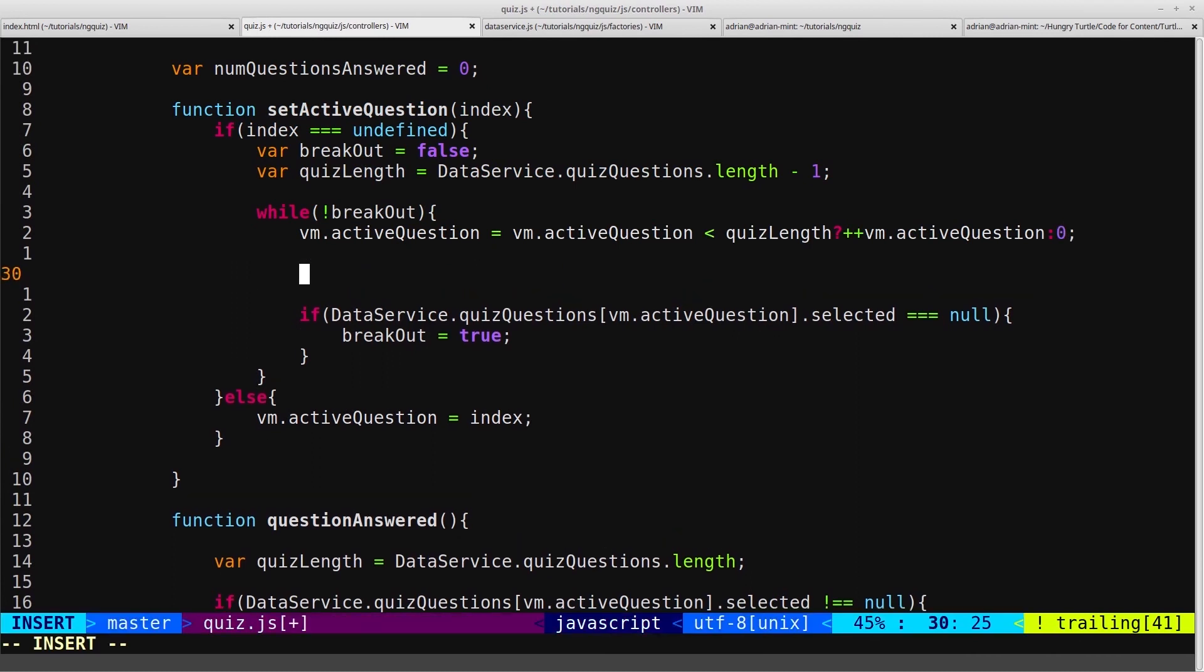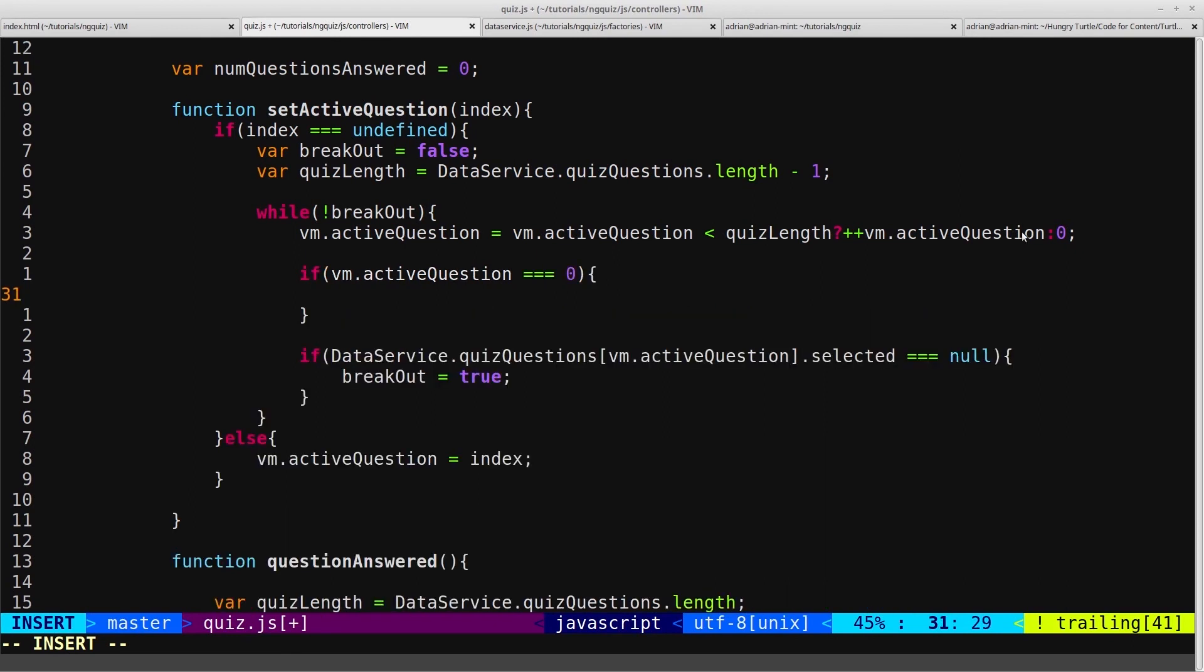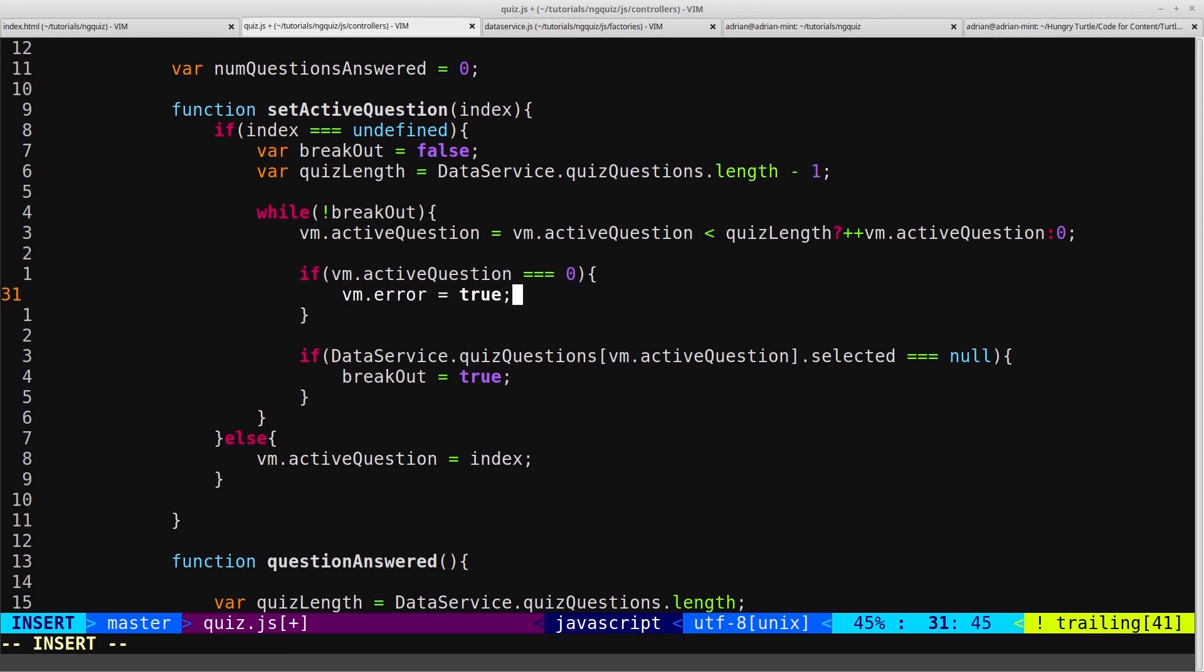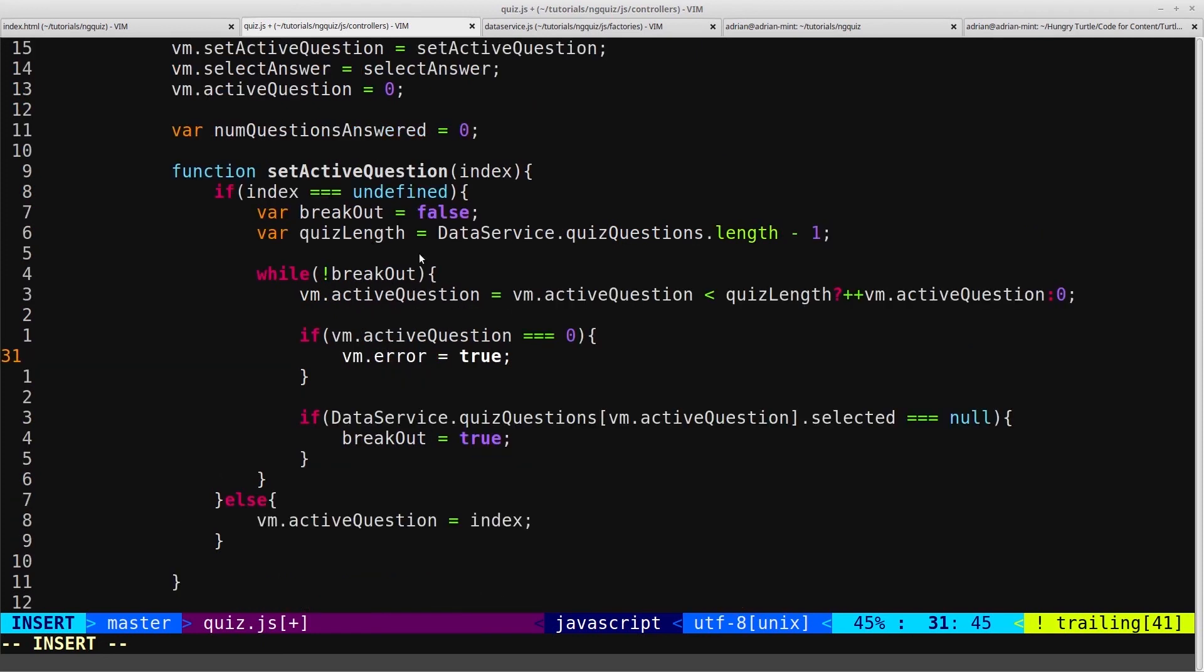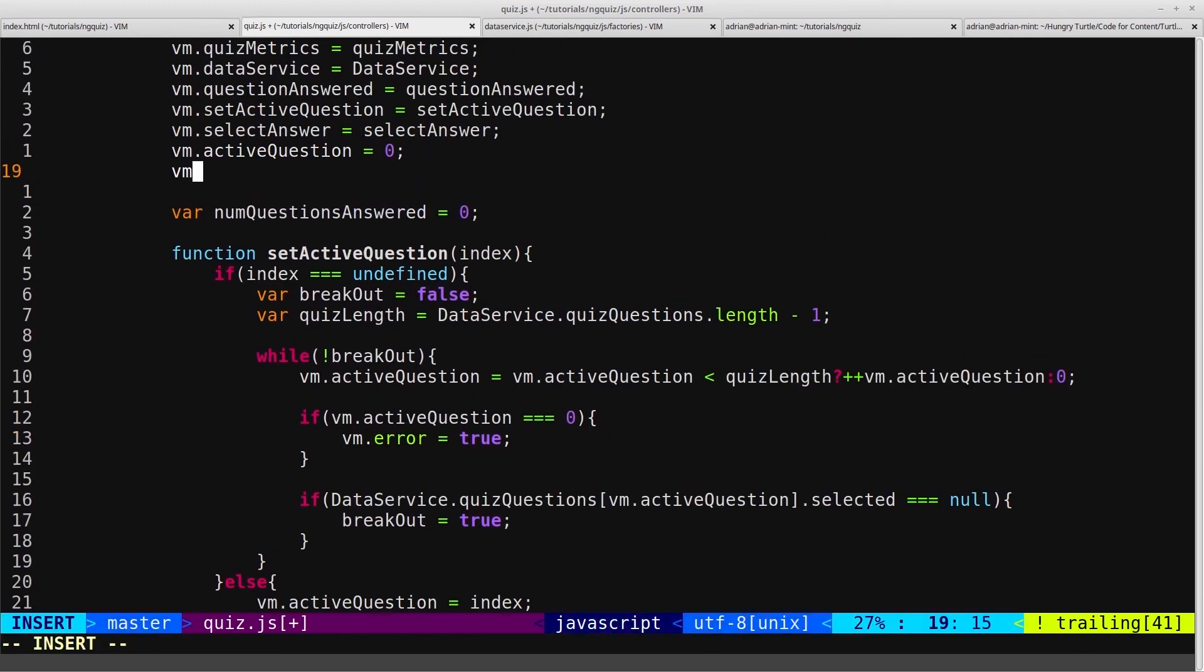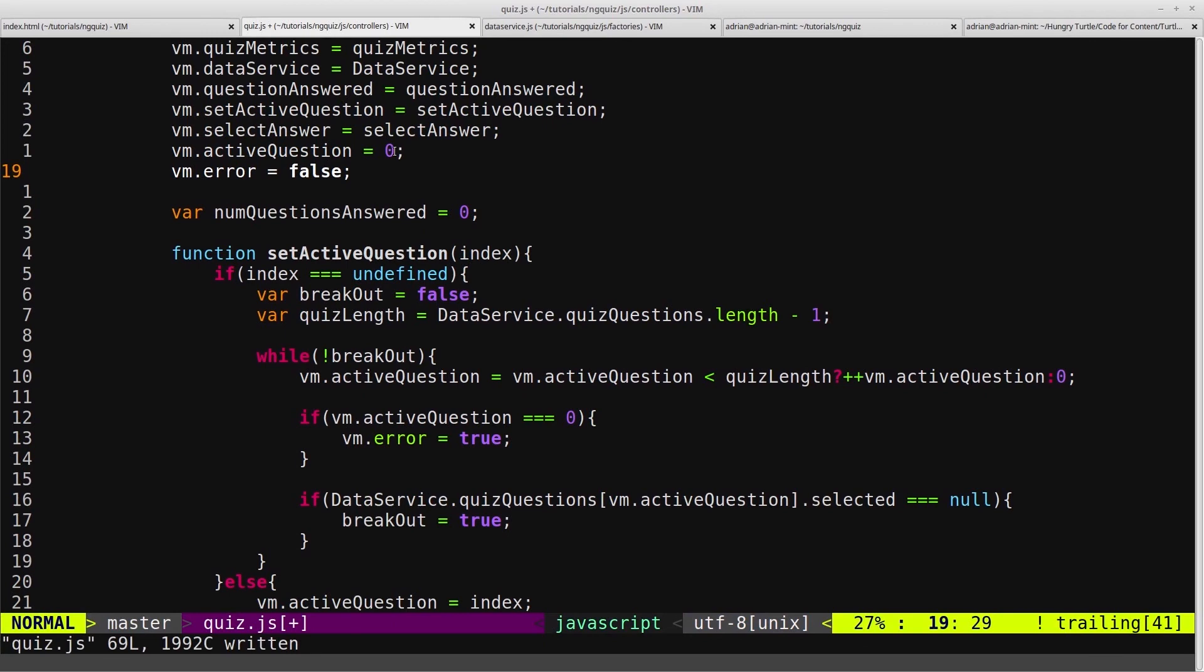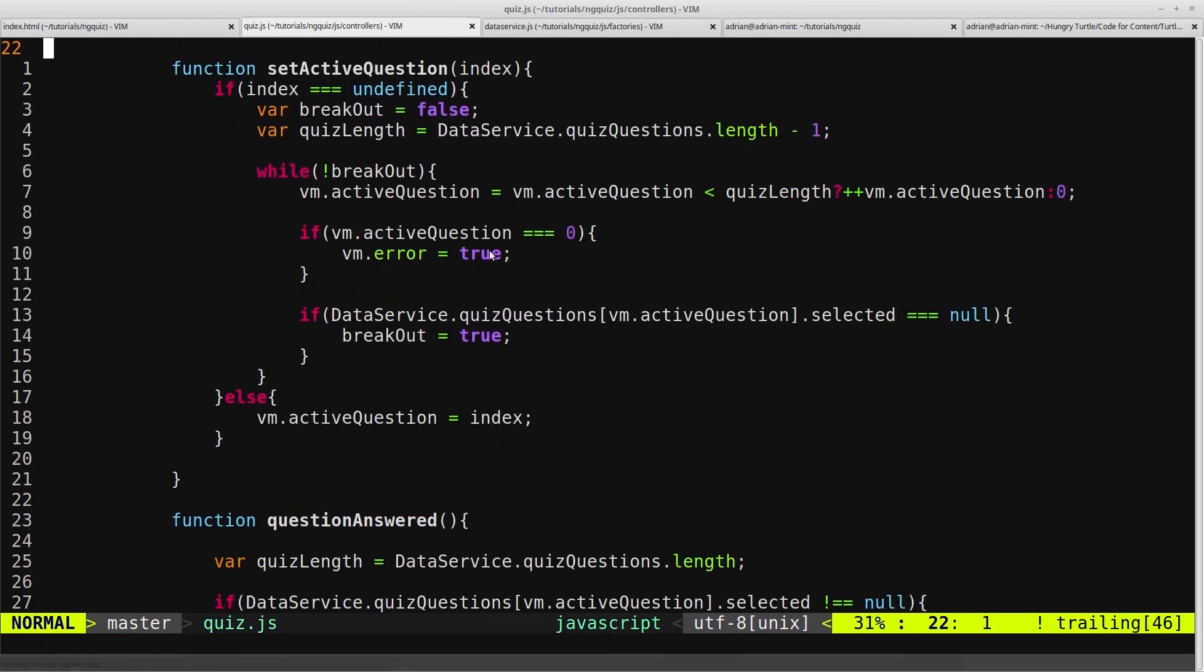So then we'll just put in a conditional here that just says, if vm.active question equals 0, which means it's just been reset to 0 by this line of code here. So this won't run at the very start of the quiz, for example. It's only when it gets reset by this line. And then we'll set vm.error, which we haven't created yet, to true. And then we'll come back up to here and create vm.error and set it to false initially. And then we set it to true here.